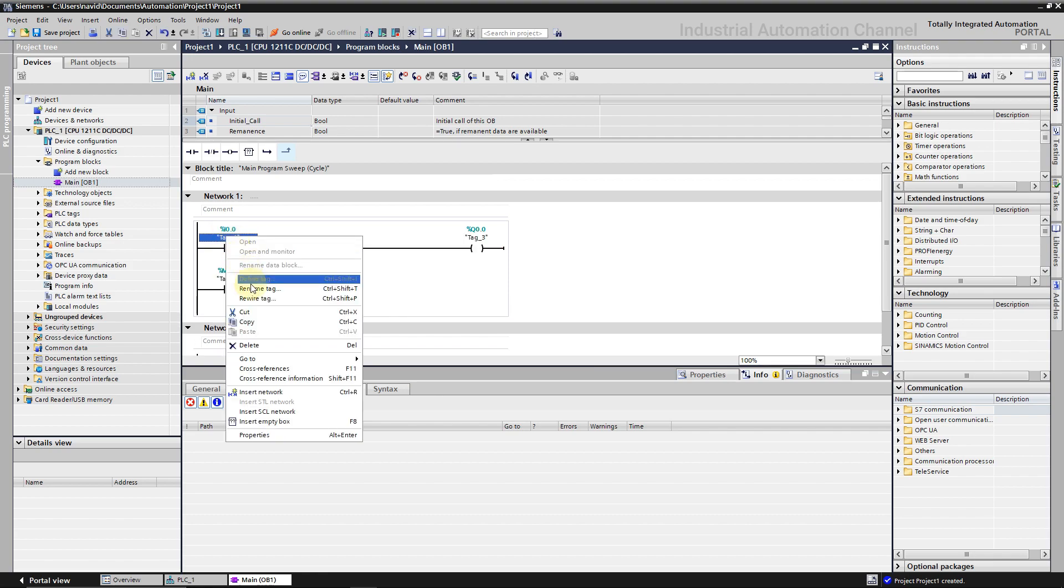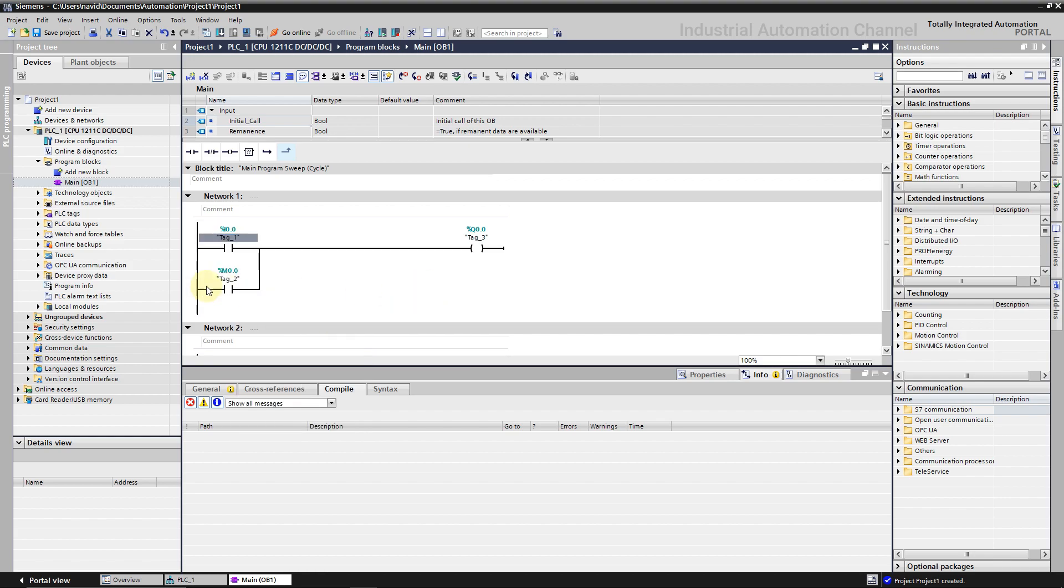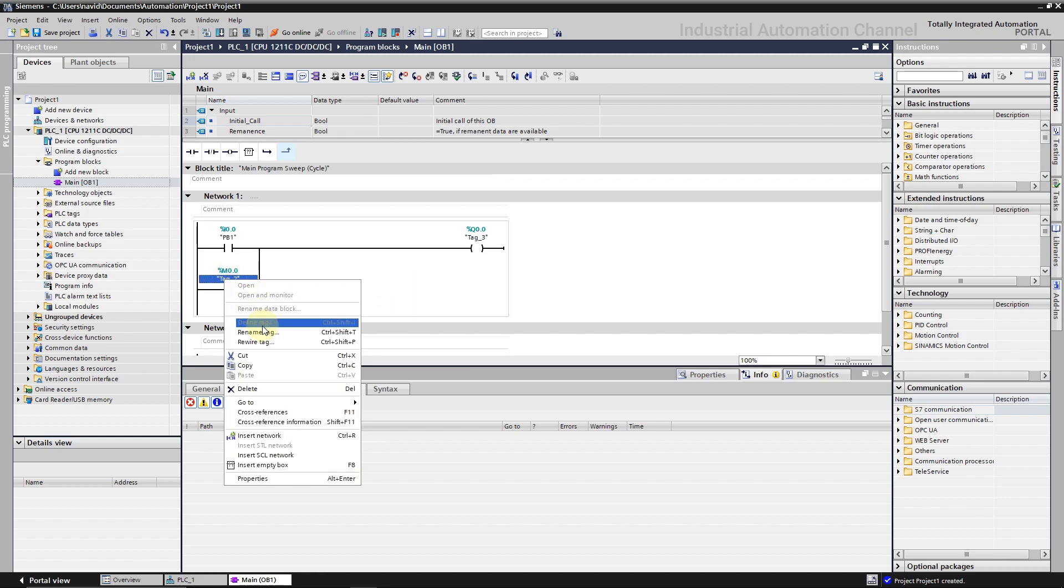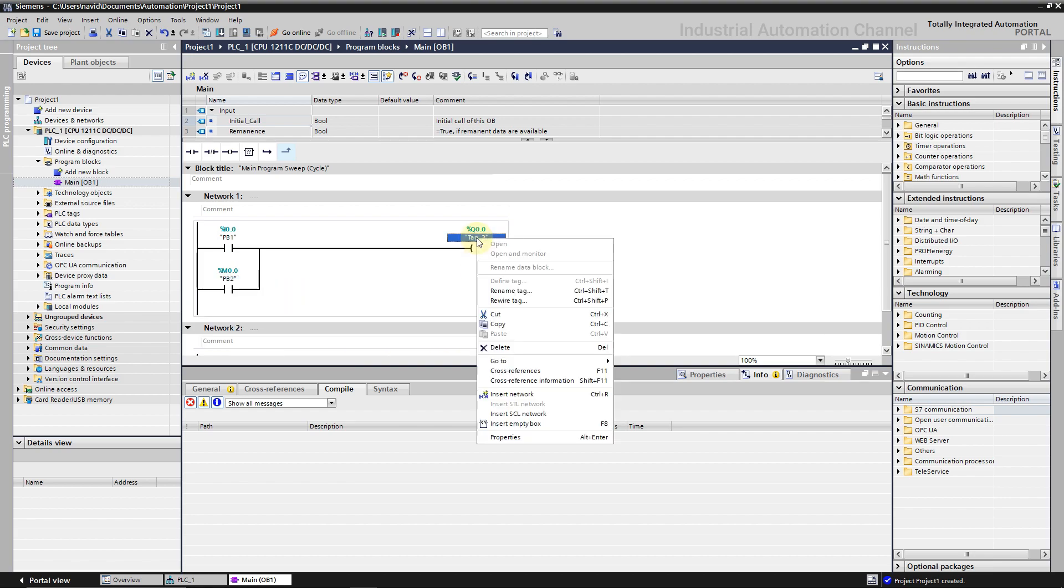Let's call the buttons PB1 and PB2 and output.